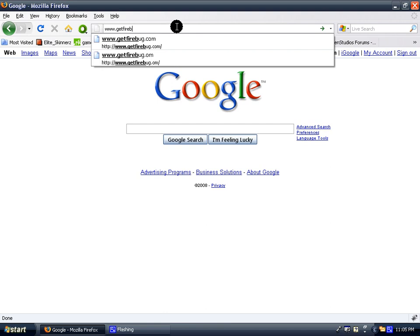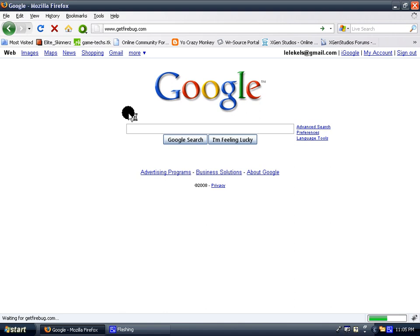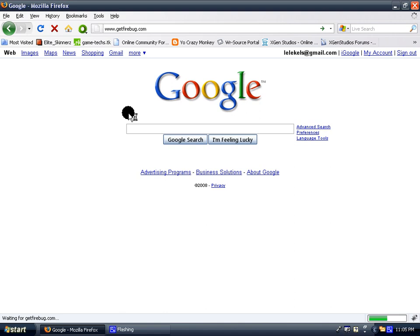So first of all, you're going to go to www.getfirebug.com. You don't need Firefox to download it. All you have to do is go to getfirebug.com to download it. You can install it on Firebug.